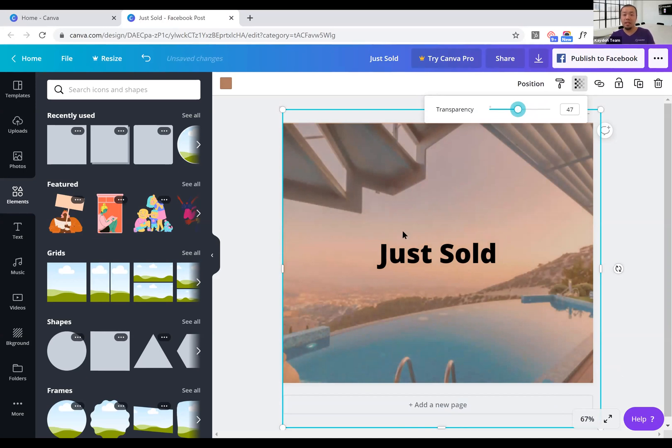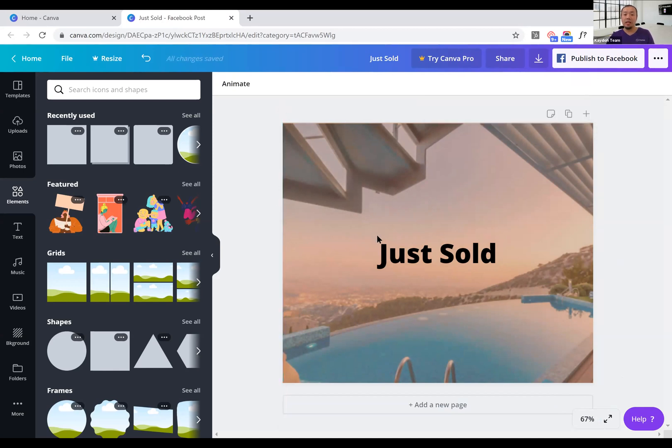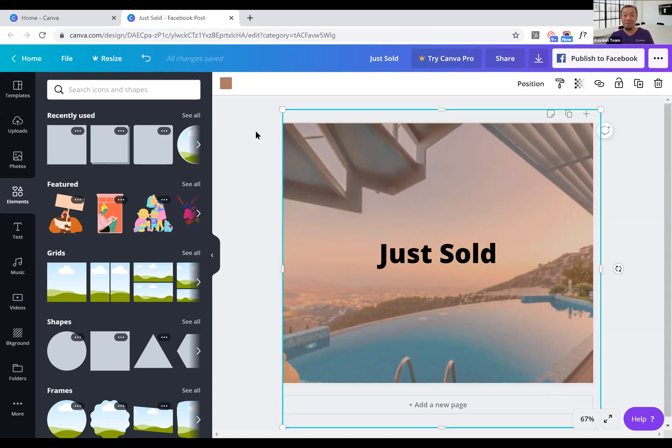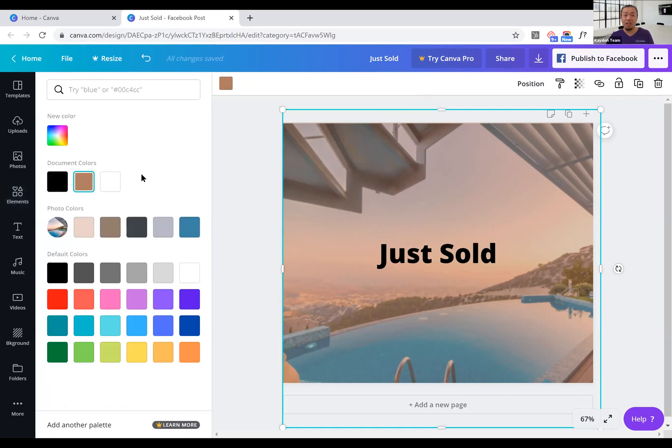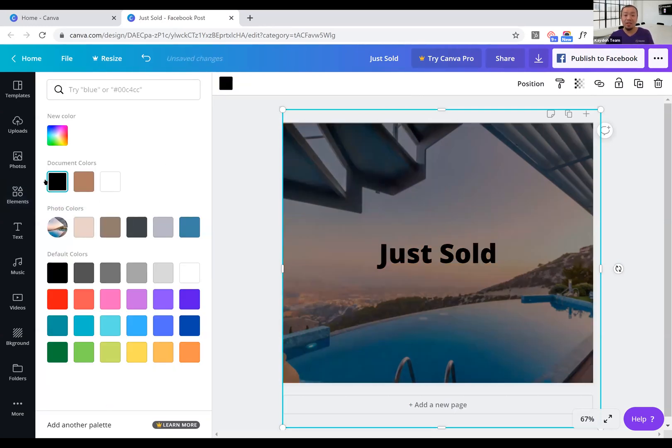But there's a couple of things you have to change. First, the color of this transparency - it's not the color you want. You want a darker color, so I recommend using a black color or even a gray color, and that already makes it look nicer.